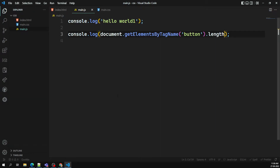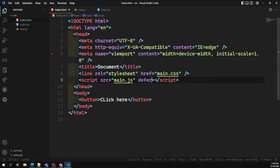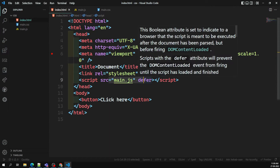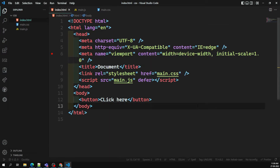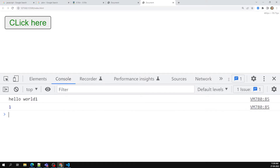When the browser loads the HTML and comes across a script element, it can't continue building the DOM. It has to download the script and execute it right then. So the browser will wait for the script to download, execute the downloaded script, and only then proceed to the next stage.